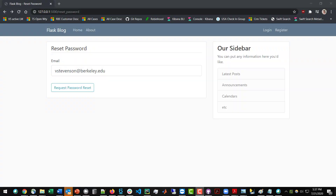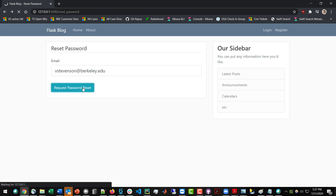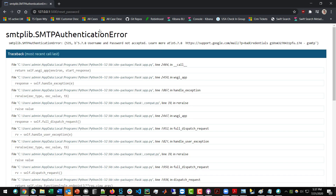In this video I'm going to be walking through how to help set up your Gmail account if you're trying to set up a recovery email to send people the reset tokens. In my Flask web app that I'm working on right now, when I try to reset this, I get brought to this error page because it's conking out.